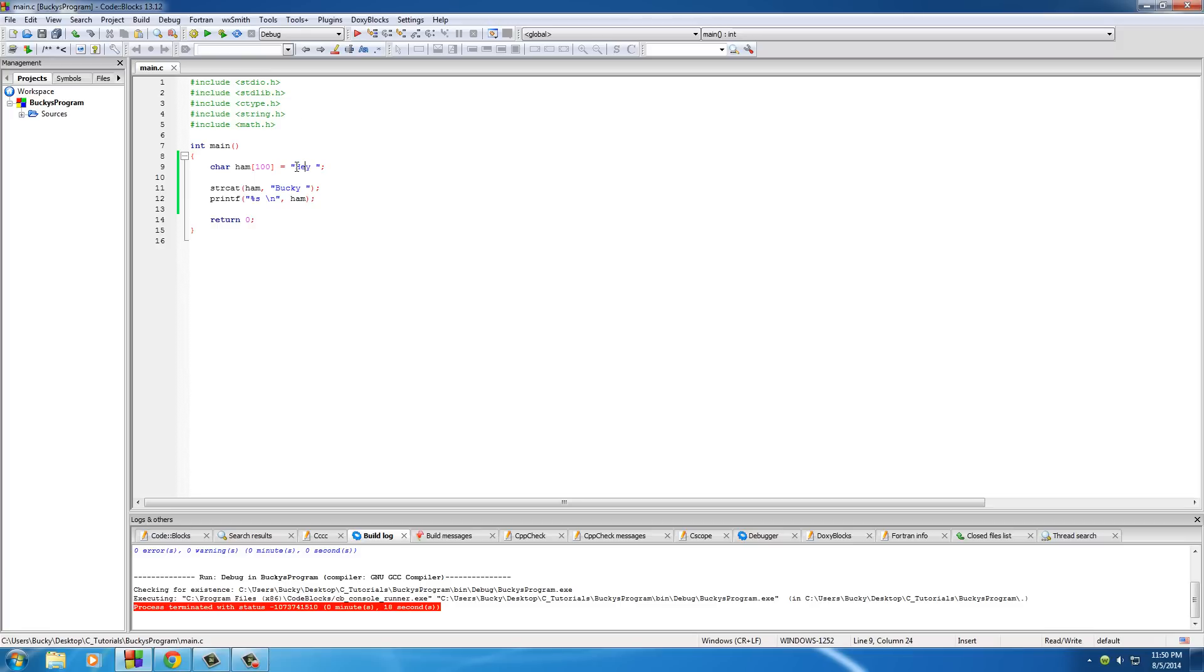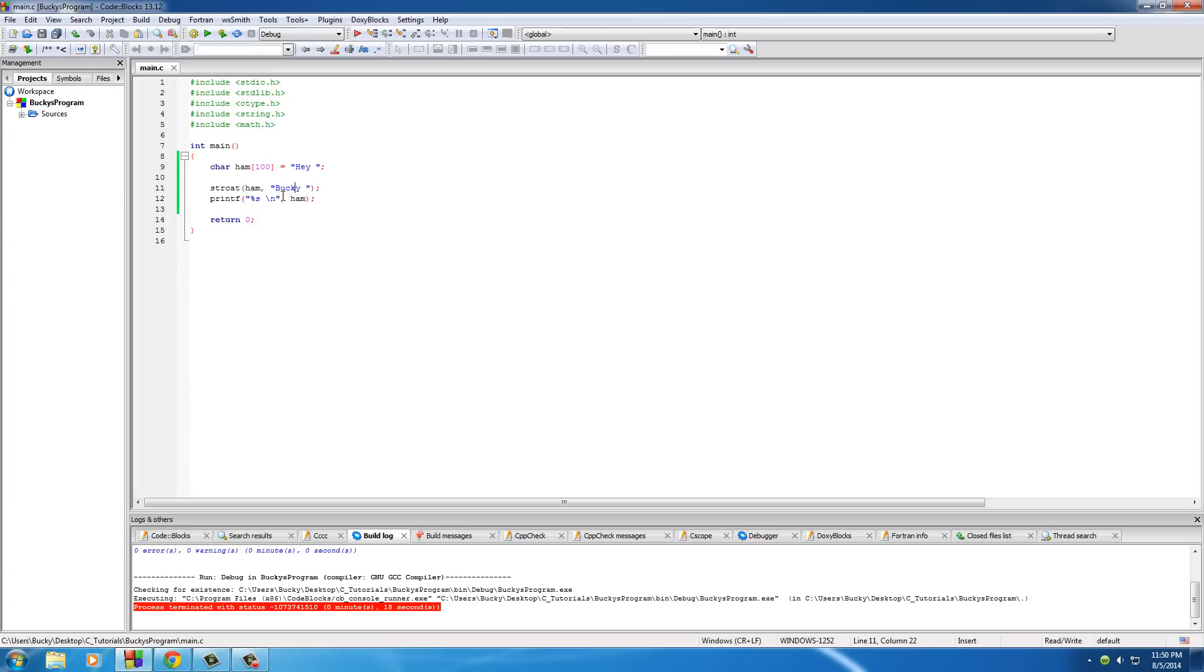So, originally, this was 1, 2, 3, 4, 5 bytes long. Remember, all the characters plus the null terminator, that 0 special character at the end. So, this one, 1, 2, 3, 4, 5, 6, 7, we need to make sure that we never pass 100, because this can only hold 100 characters.